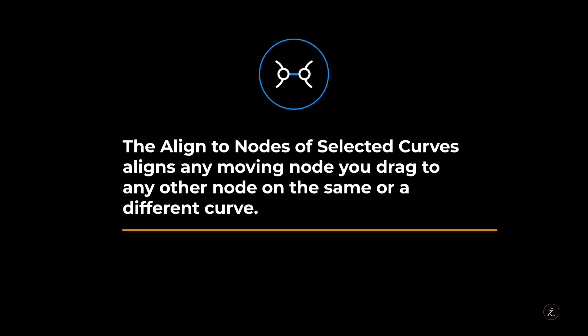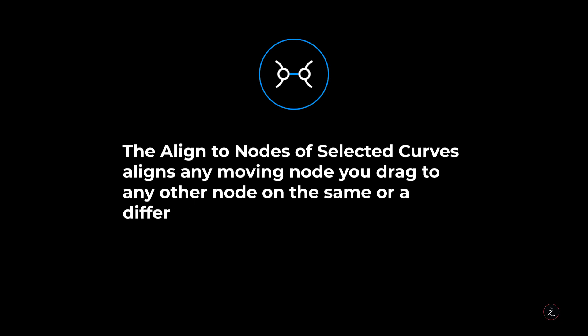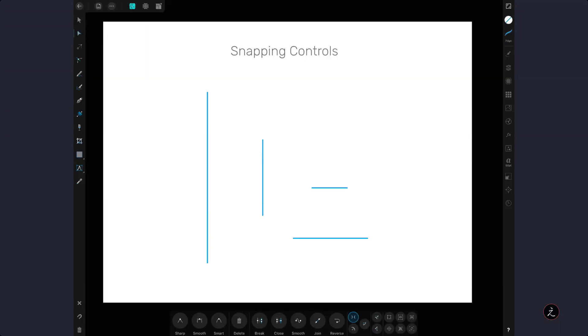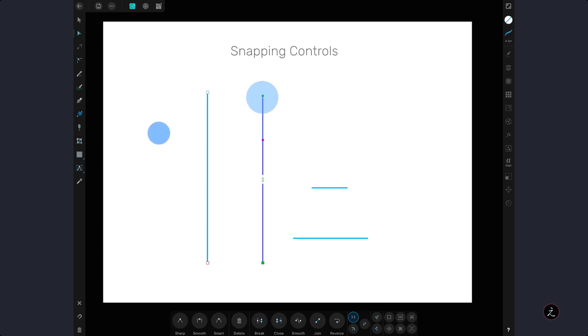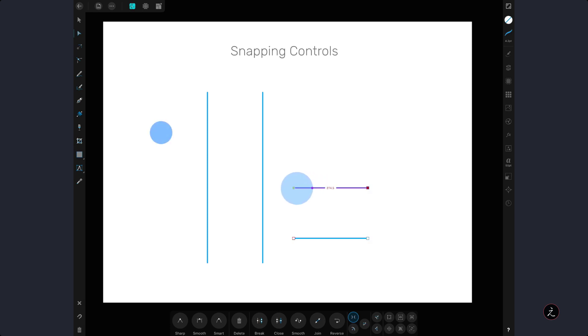The align to nodes of selected curves aligns any moving node you drag to any other node on the same or different curve. So first I will select those two vertical lines by adding a one finger modifier on the canvas and I will horizontally line up the nodes. The horizontal red line indicates horizontal snapping. I will do the same for the horizontal segments and I will vertically line up the nodes. The vertical green line indicates vertical snapping. Very powerful.